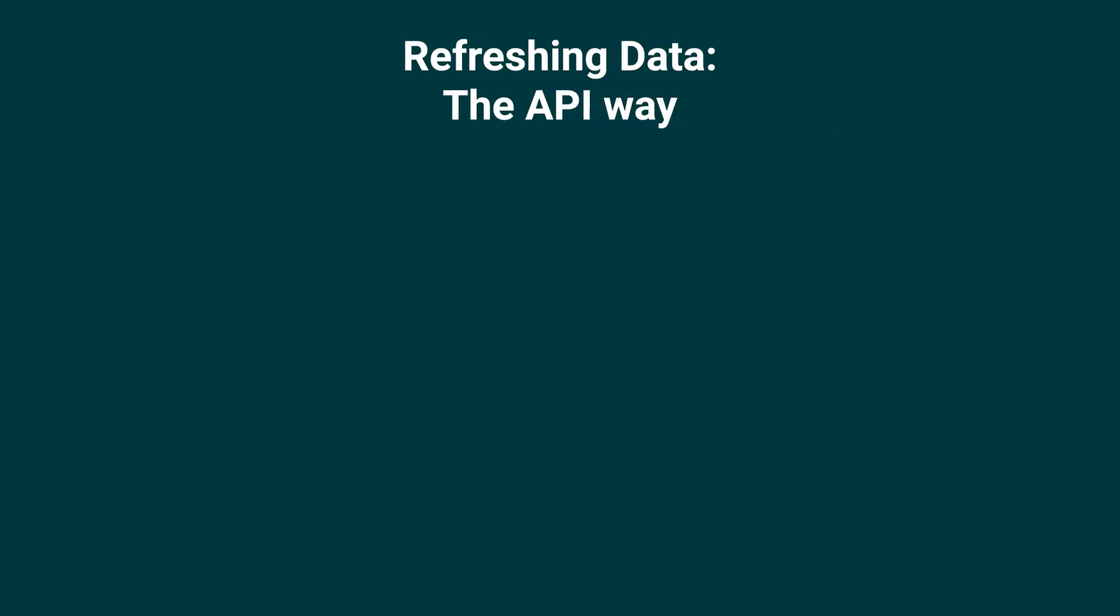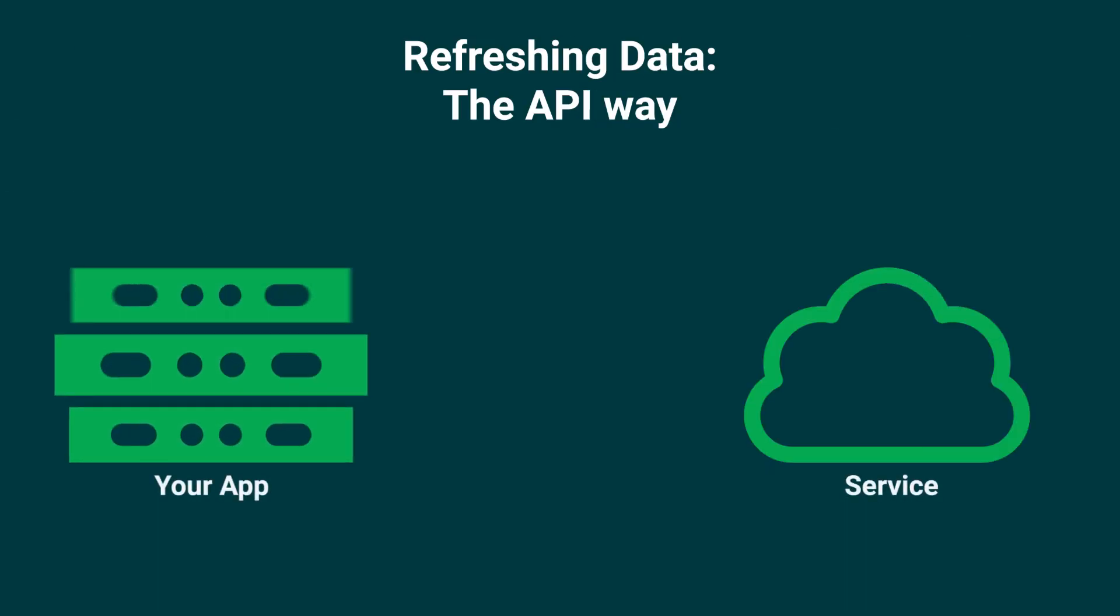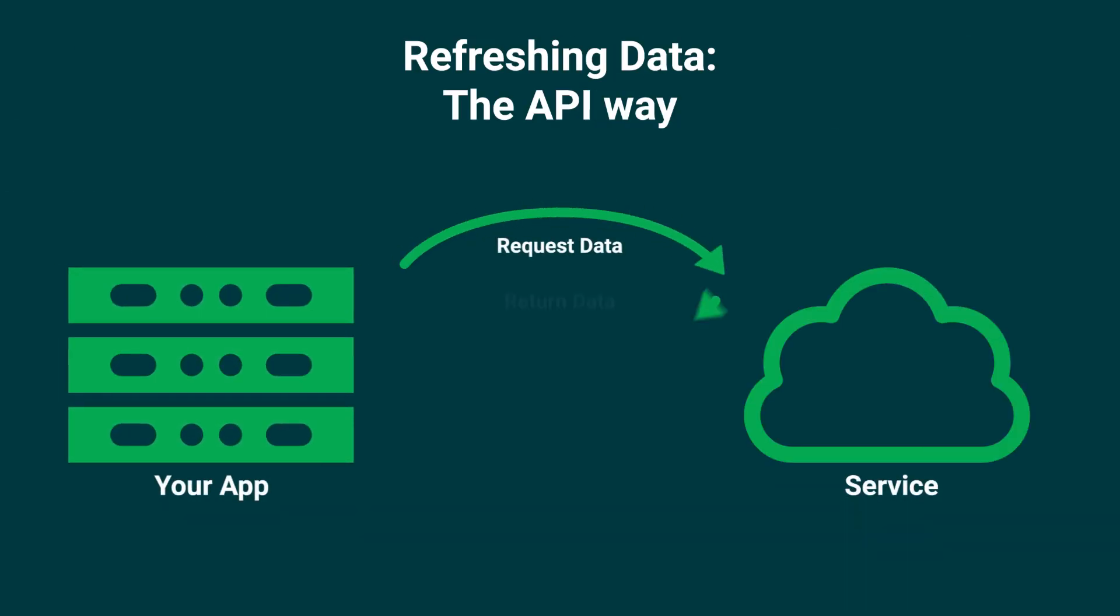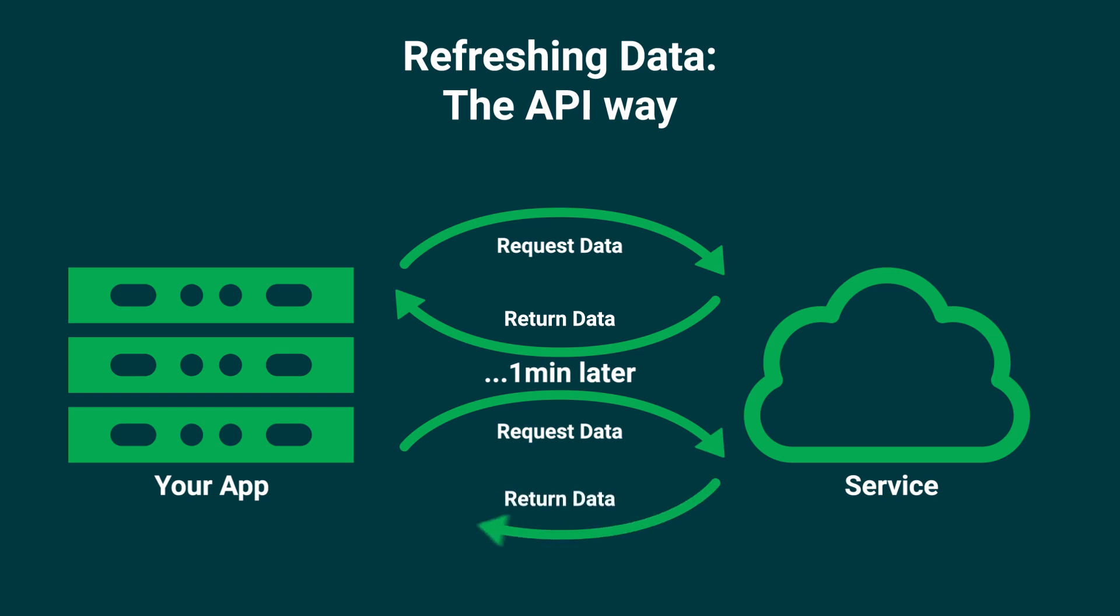The main difference between webhooks and APIs is that APIs are a pull experience and webhooks are a push experience for a developer. A client requests data from the API. If the client wants more data or to check whether that data has been updated, they need to make another request and potentially make more requests periodically.